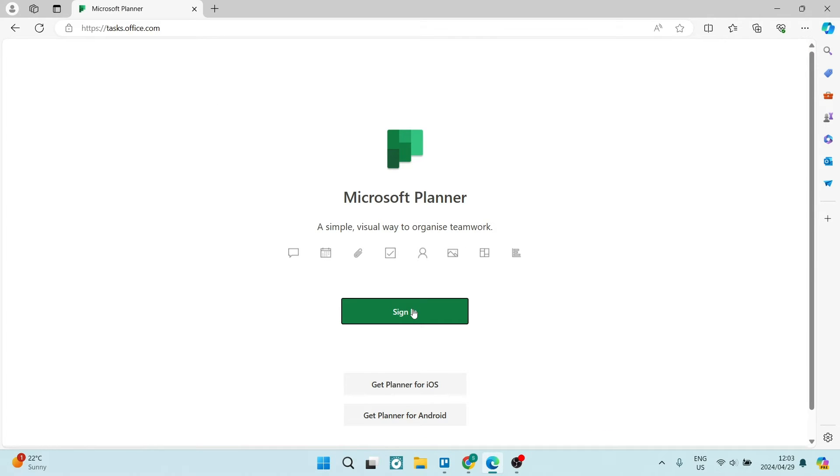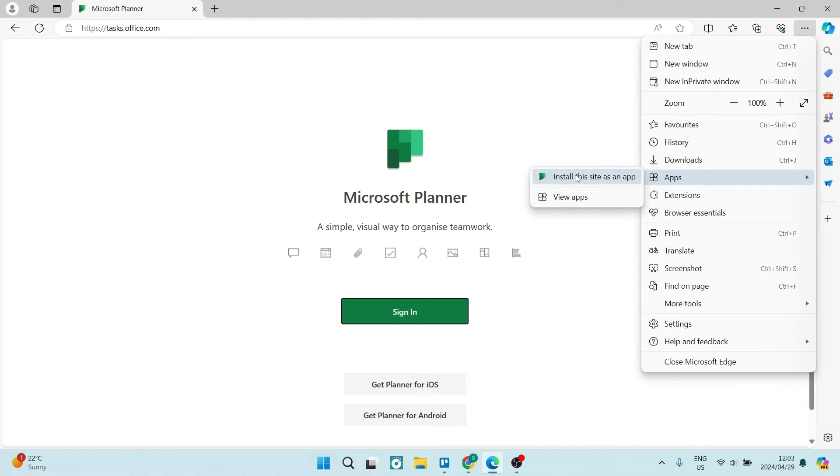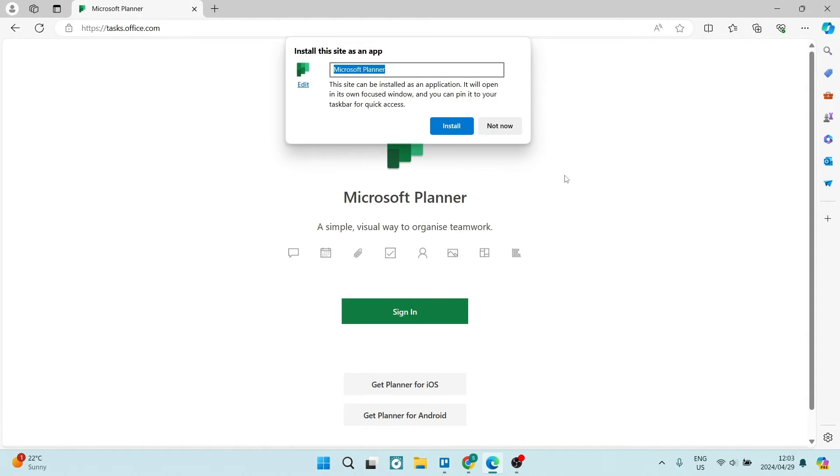Now before you go ahead and sign in, you're going to go up to the top right hand side and look for the three dots. You're going to go down to apps and tap on install this site as an app.